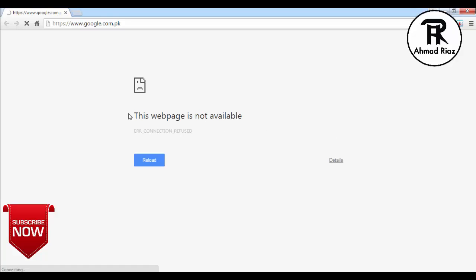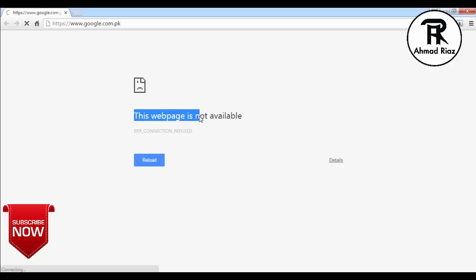You can see this webpage is not available. It means my internet connection has been disabled successfully.